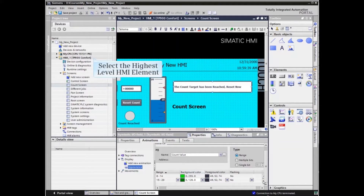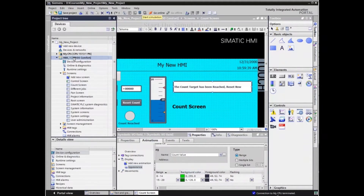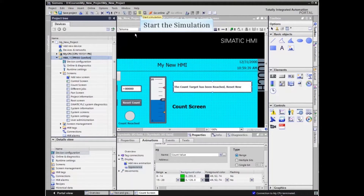When the text box configuration and animation is complete, we can test the application. Select the highest level HMI element from the project tree and click the simulation icon in the main menu bar.